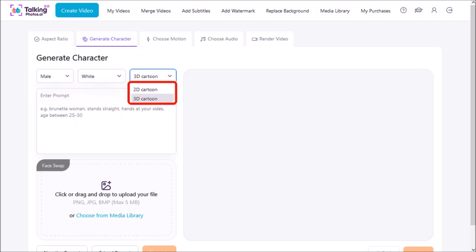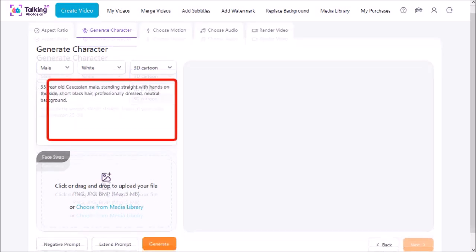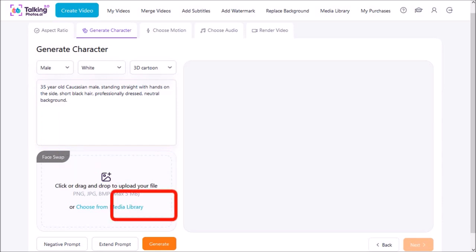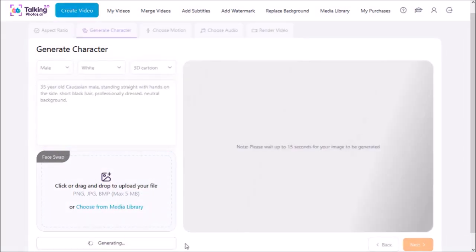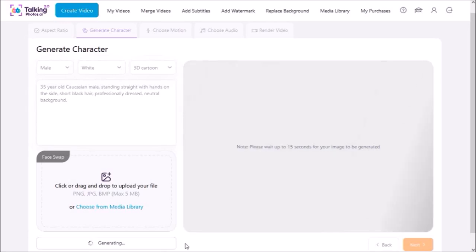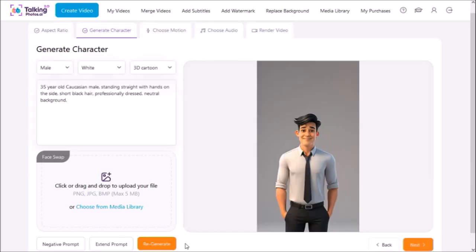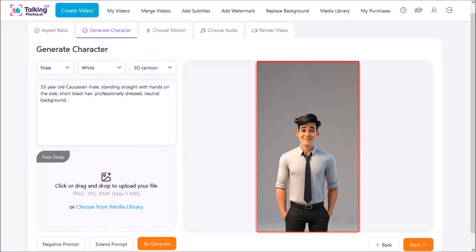I'll choose the 3D cartoon and then next you need to enter the AI prompt into this box. I just entered it there and then click on generate. It can take about 15 to 20 seconds to generate the AI image. Just give it a few seconds and then once it's complete you're going to see the AI image generated as you can see this one right here.